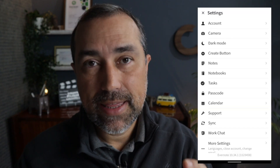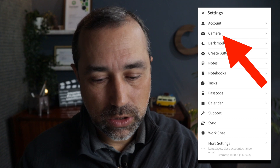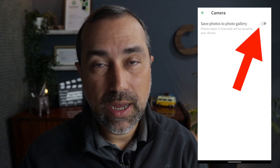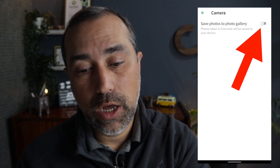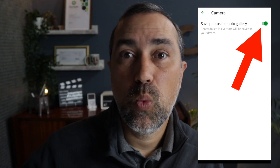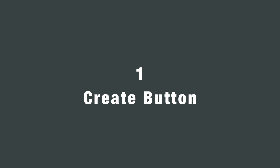And since we are talking about the camera roll, there is an option to save pictures only in Evernote, or in Evernote and in your camera roll. Open Evernote settings, then go to the camera option and you see a switch. If you turn it on, all the pictures you take with Evernote will also be saved in your camera roll.